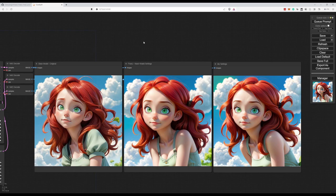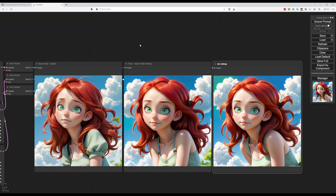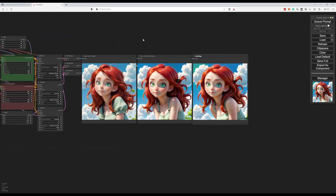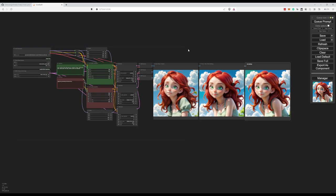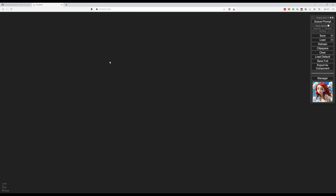And together we'll be building this particular workflow where we can compare the base model, FreeU, some user settings by the community, and my own preferred settings. And see how that works out. So this will be a very short video on how to build this workflow. Let's start from an empty workflow.